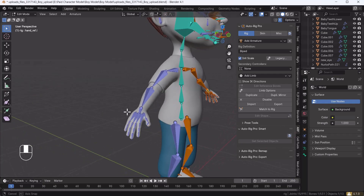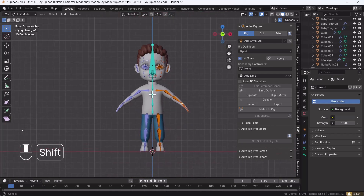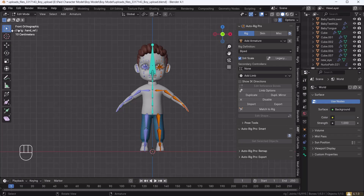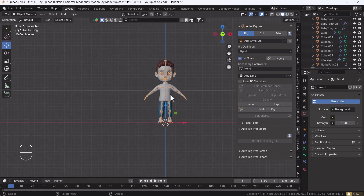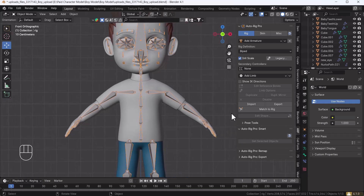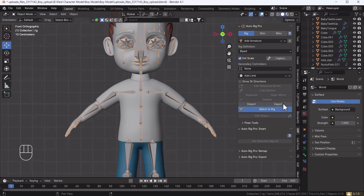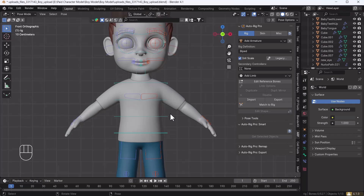The bones are now perfectly placed on the character. Exit from Edit Mode, then select the armature bone and click Match to Rig. What this option does is create controllers for all body parts, so you don't need to select bones manually — each bone will be controlled by its corresponding controller. It will take a little time to process.